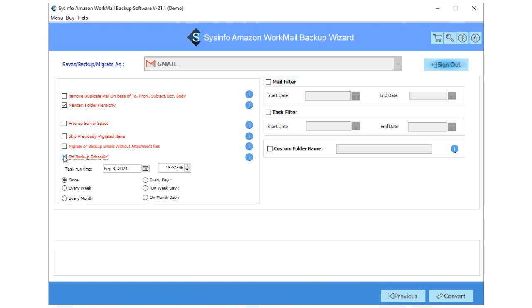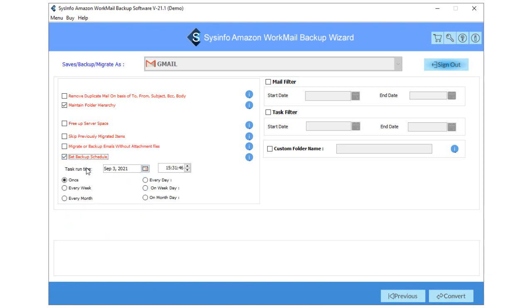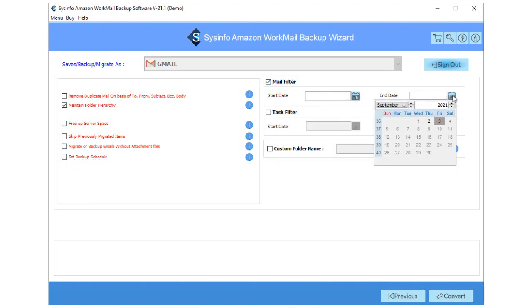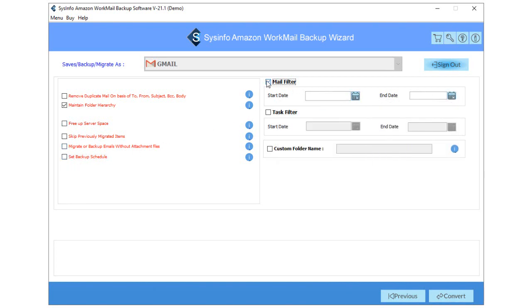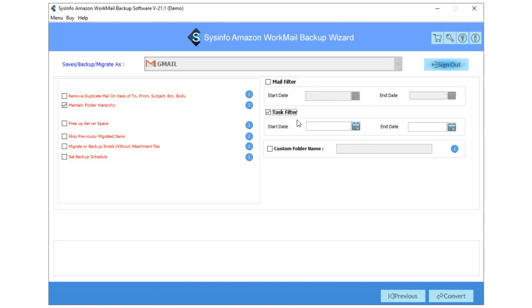You also set the backup schedule of Amazon WorkMail emails by selecting the Set Backup Schedule feature. Now, tick the Mail Filter option to filter the WorkMail emails into two dates. Then check Task Filter to separate the tasks of Amazon WorkMail emails on particular dates. Custom Folder Name to define the resultant folder name in which the imported emails will store.